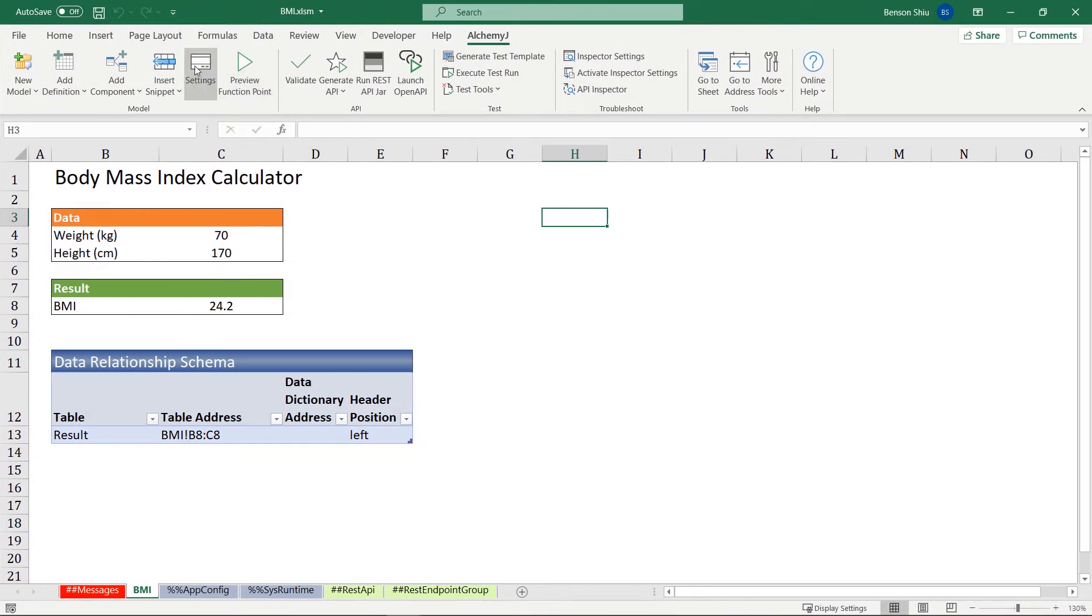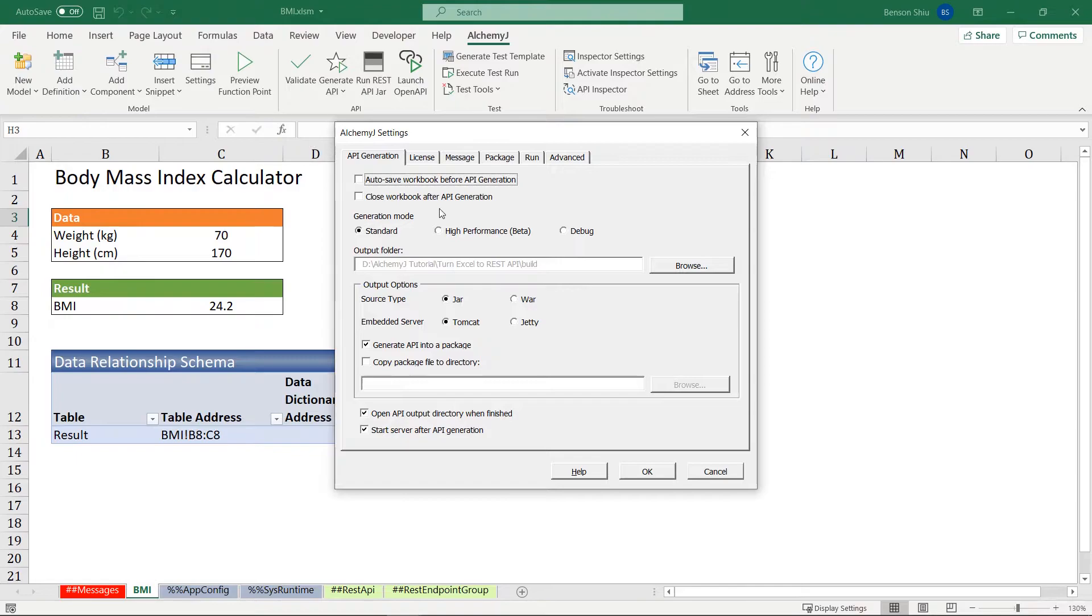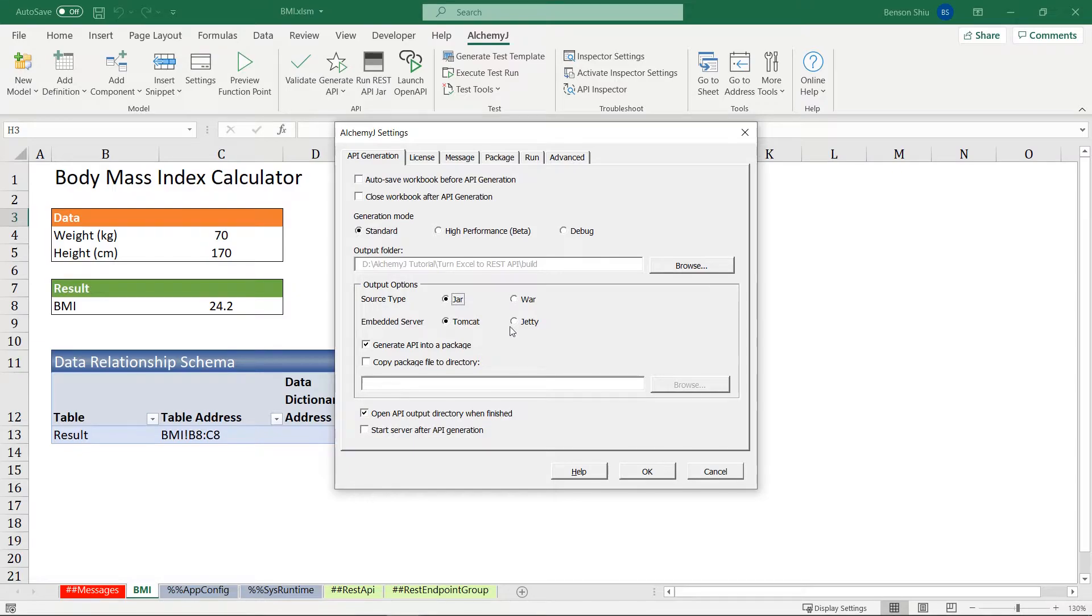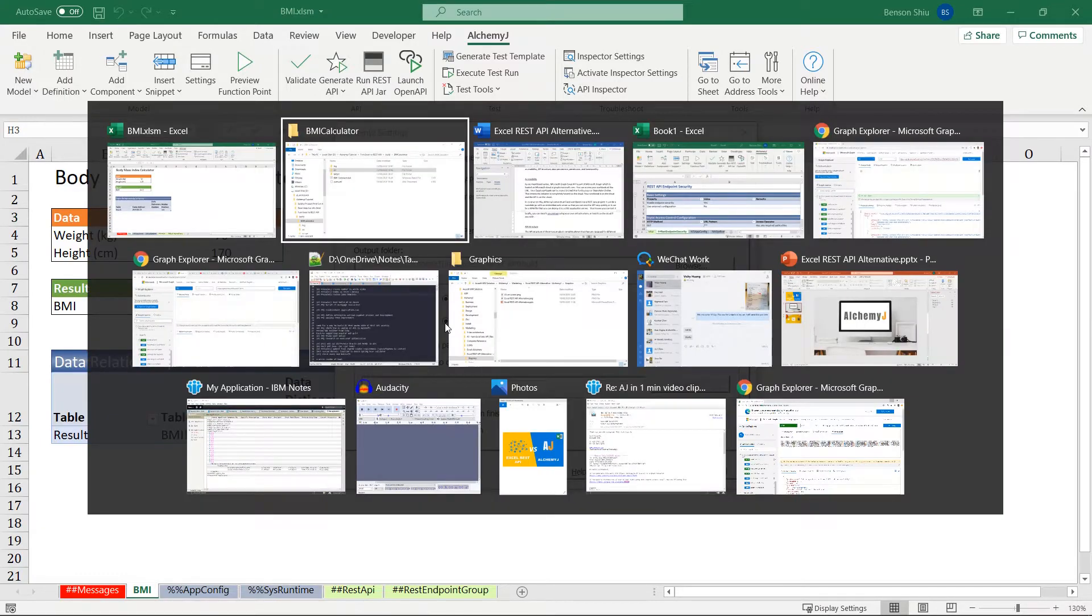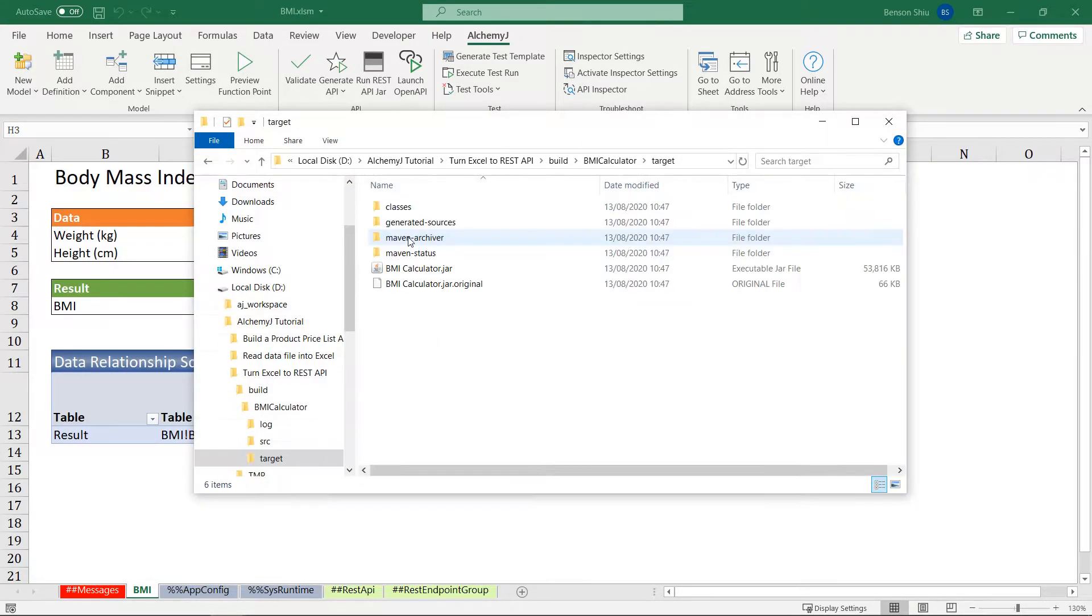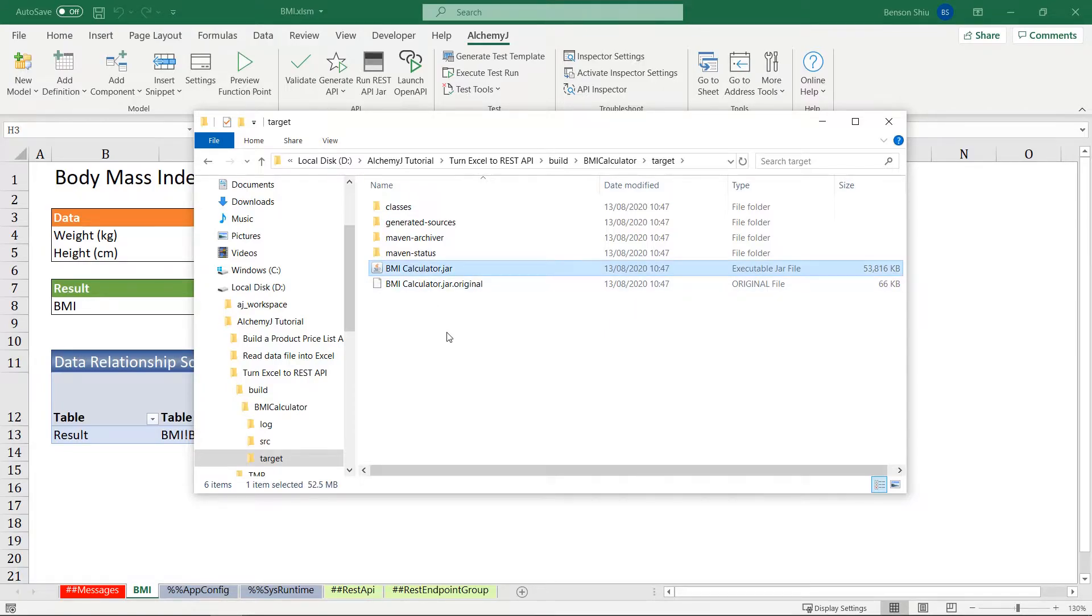In contrast to this, AlchemyJ converts an Excel workbook into a REST Java project. It can be a runnable job with an embedded web server so that you can test the API very quickly, or it can be a WA file that you can deploy it to a J2EE application server. That means you can test it locally, you can host it on premise using your own infrastructure, or host it on the cloud if you wish.